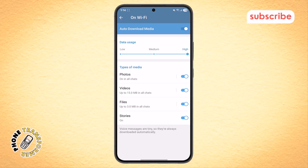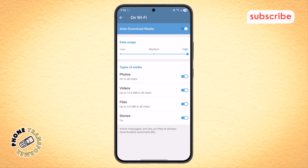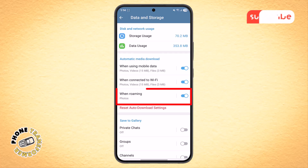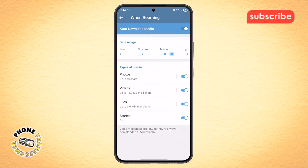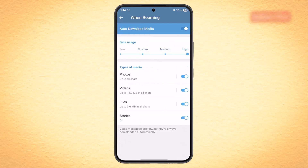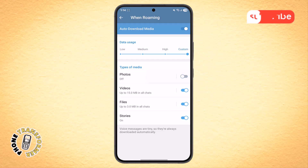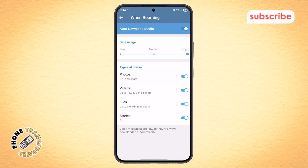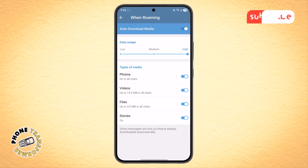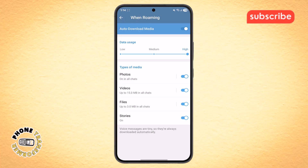Step 6. Again, return to the previous screen and tap on when roaming. Just like before, set it to high mode and enable all available options. This is useful if you want to keep your backups running even while traveling.